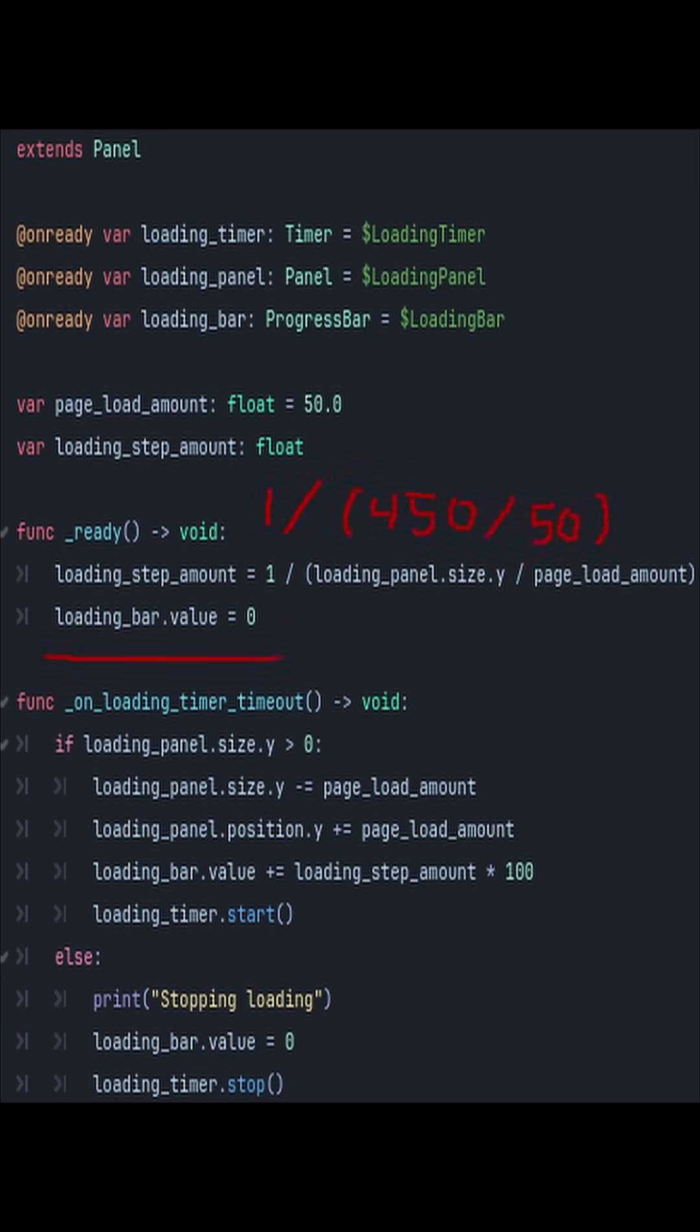In the ready function, I calculate the amount of steps it will take for the page to be fully loaded by taking 1 divided by the panel size Y value divided by the page load amount.